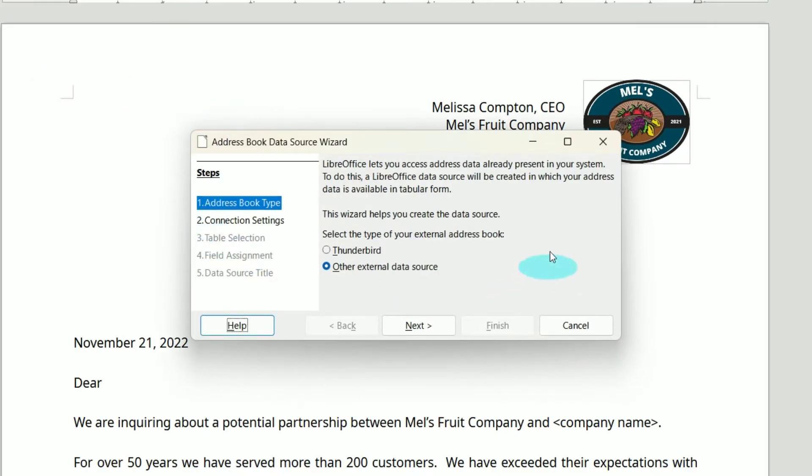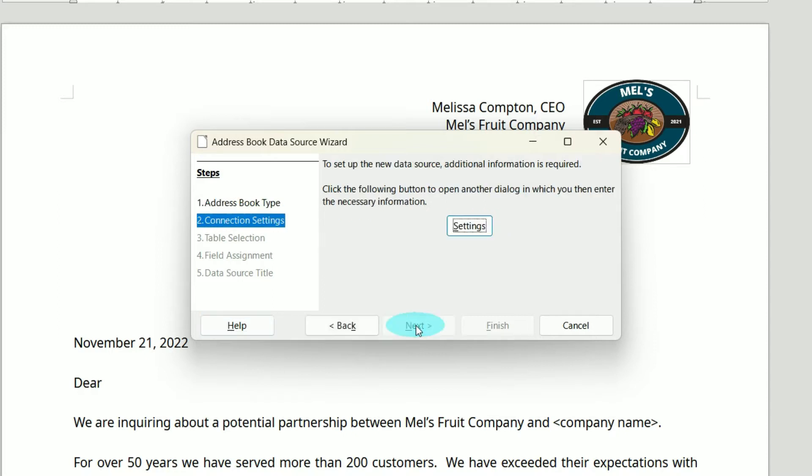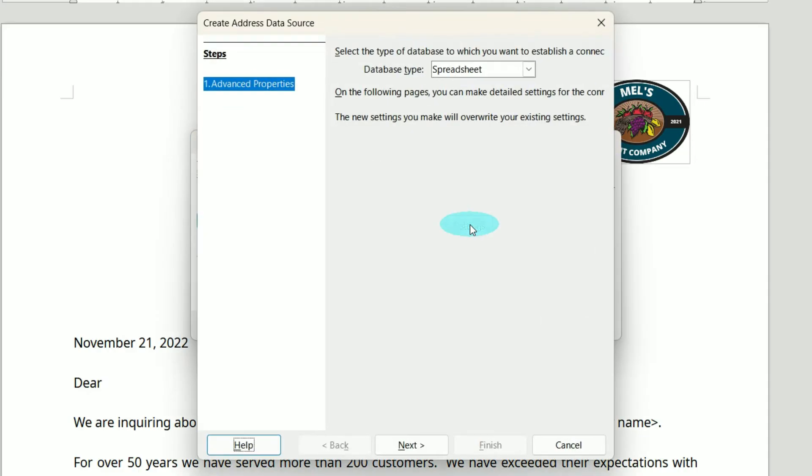This box will pop up, and we're going to input some information. We can use an address book, such as one in Thunderbird, but I'm going to use Other External Data Source because I'm using a spreadsheet. We'll hit Next, and then click on Settings.